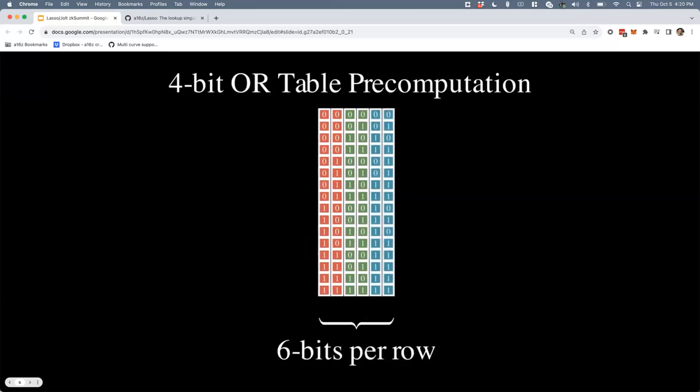This is pretty reasonable for 2-bit operands, but a 2-bit operand table is pretty useless. Realistically, for a VM you'd want each parameter to be 64 or even 256 bits, which means you end up with a table of size 2 to the 128 rows — entirely impractical to pre-compute, much less to commit to or create evaluation proofs over. So in practice we often do something else instead.